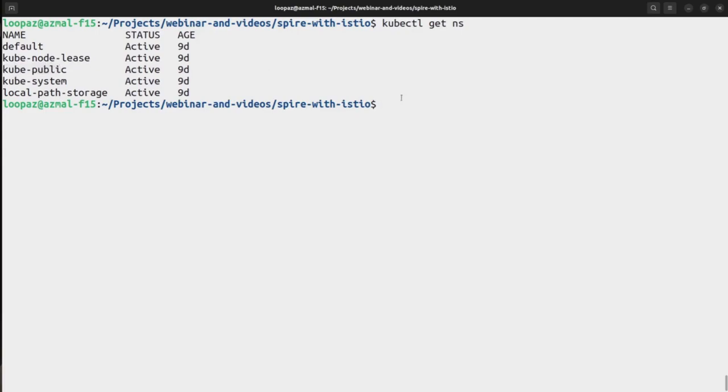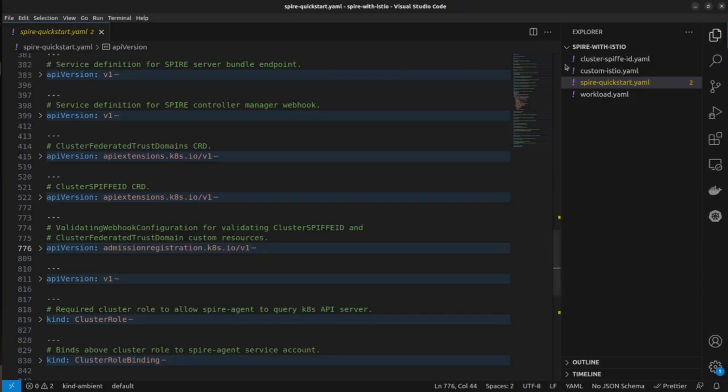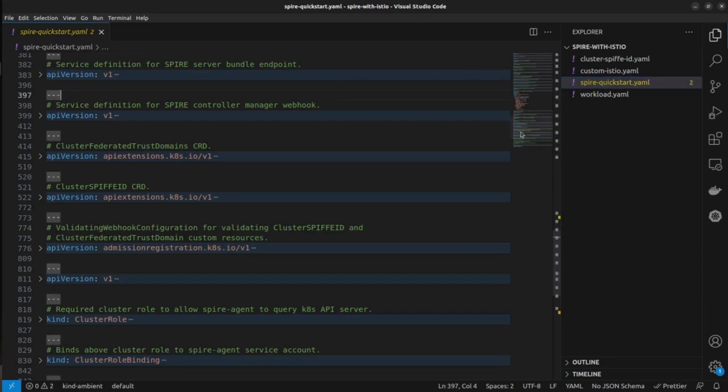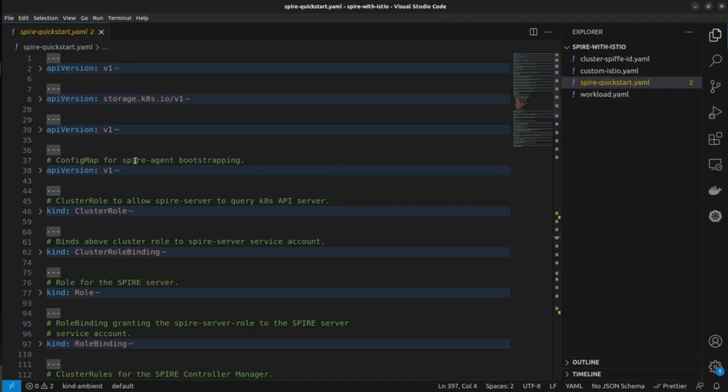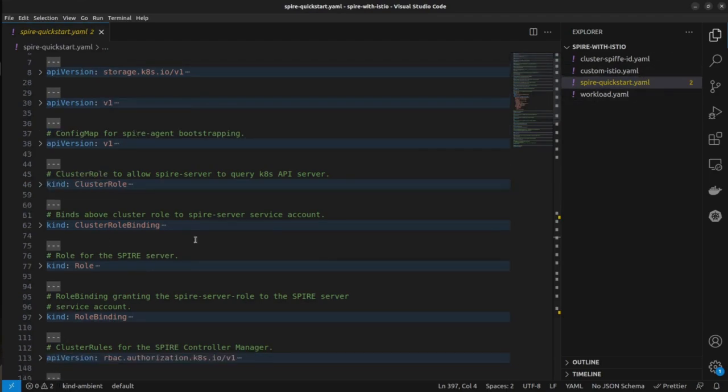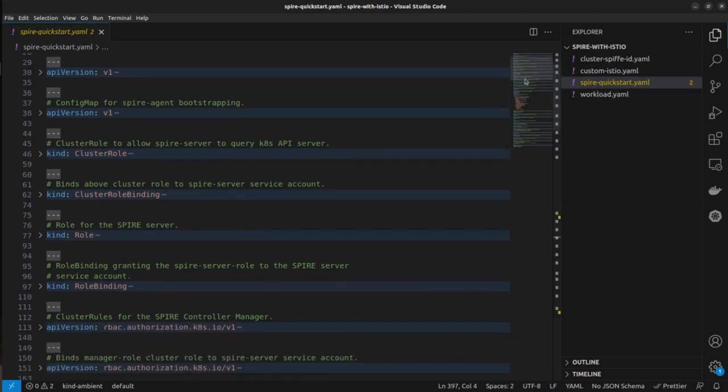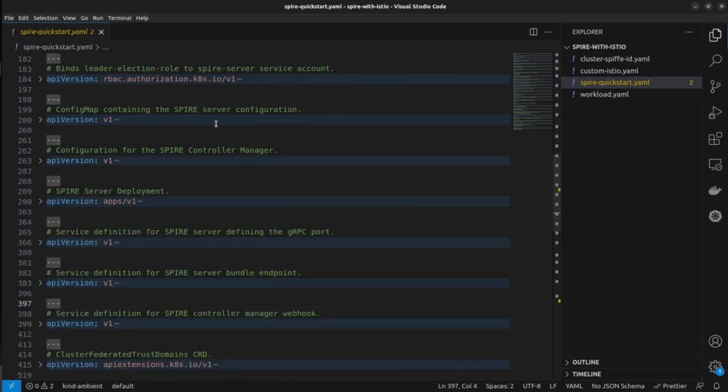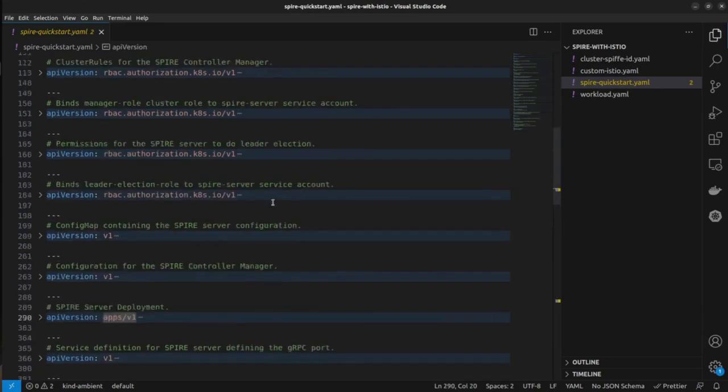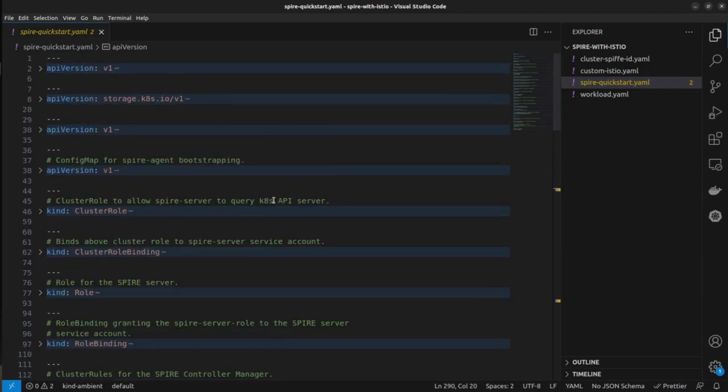So to install it all you need to do is apply the Spire quickstart yaml. This is something which comes with Istio as well. If you go to samples and security you'll find this configuration. This configuration has everything you need to install Spire. It has the definition for a namespace, the definition for Spire server and Spire agent cluster roles, configuration services, and also the Spire control manager.